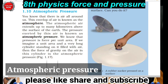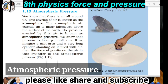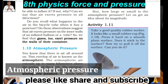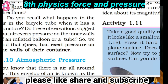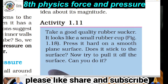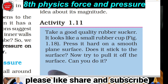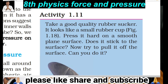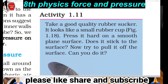Let's do an activity to understand atmospheric pressure. Activity number 1: Take a good quality rubber sucker. It looks like a small rubber clamp.